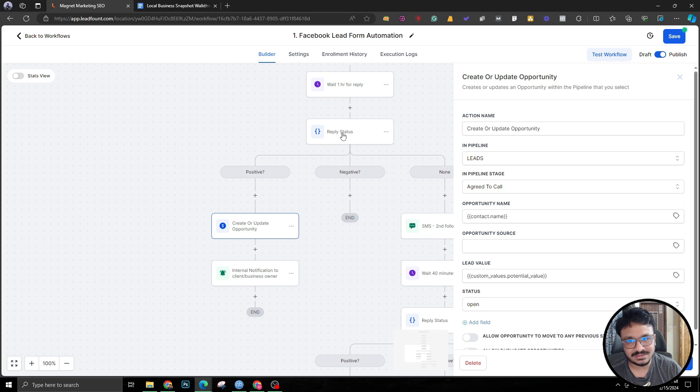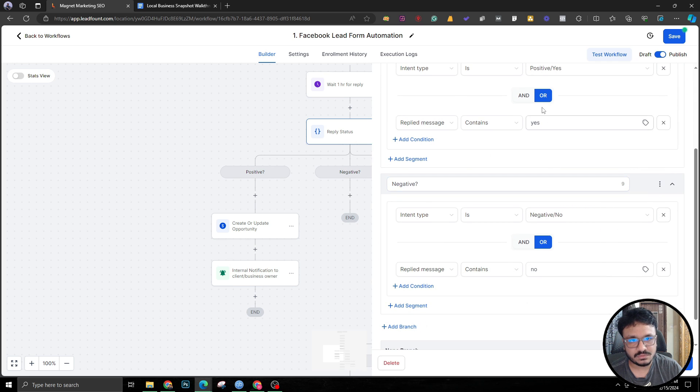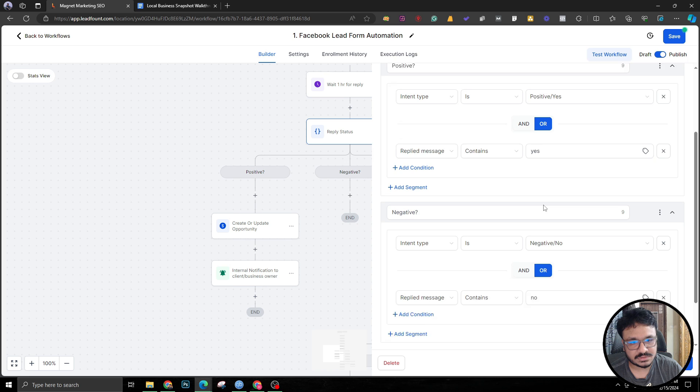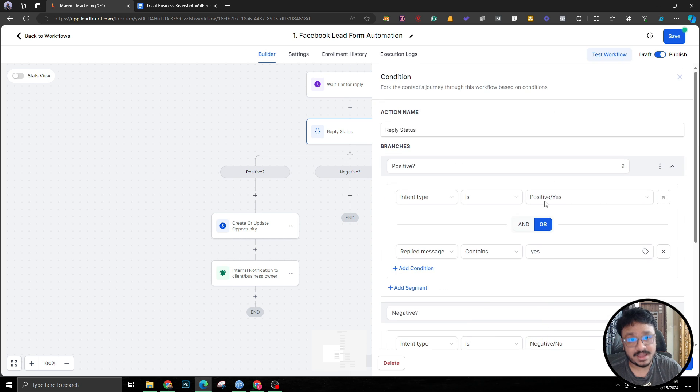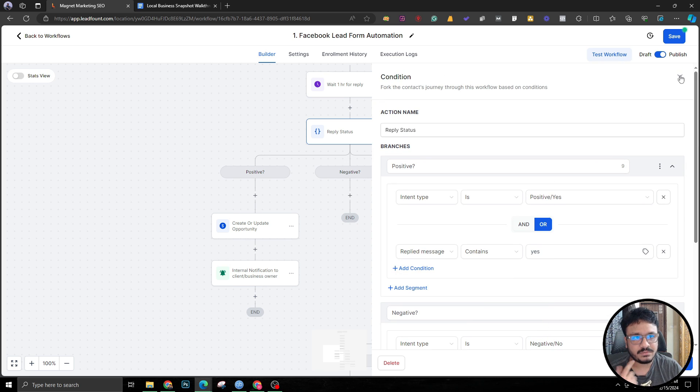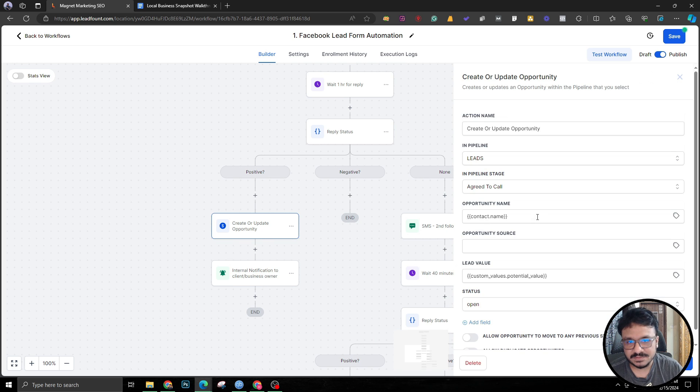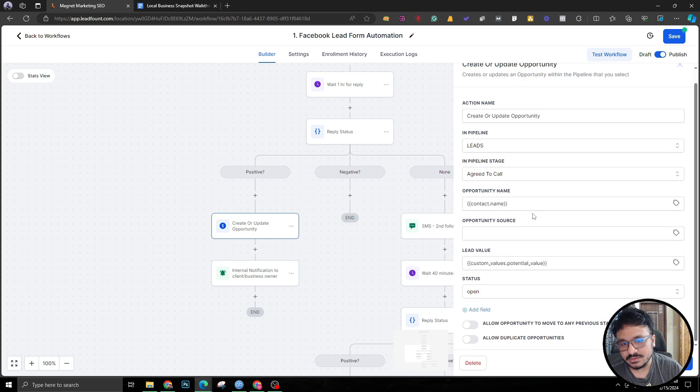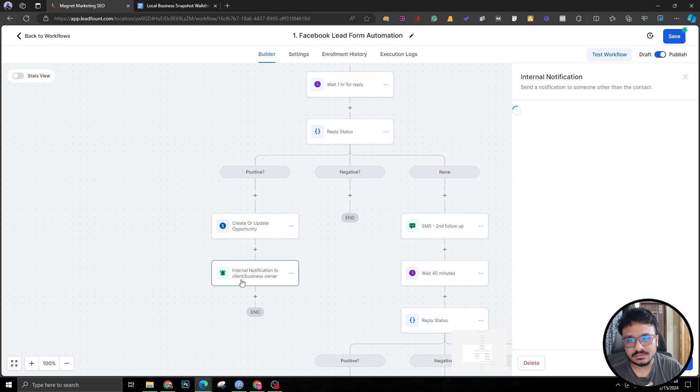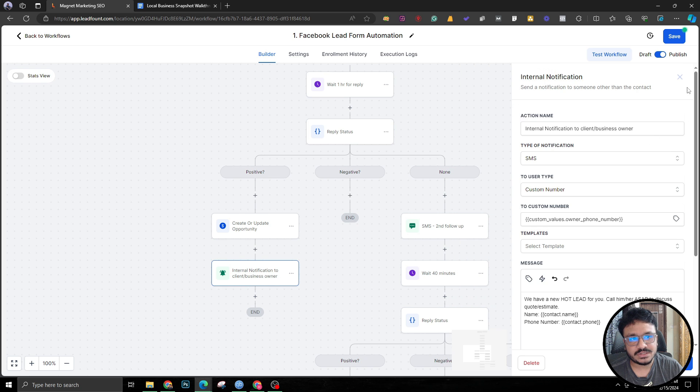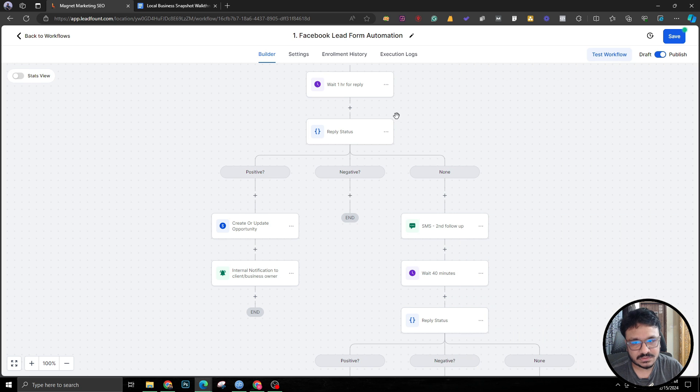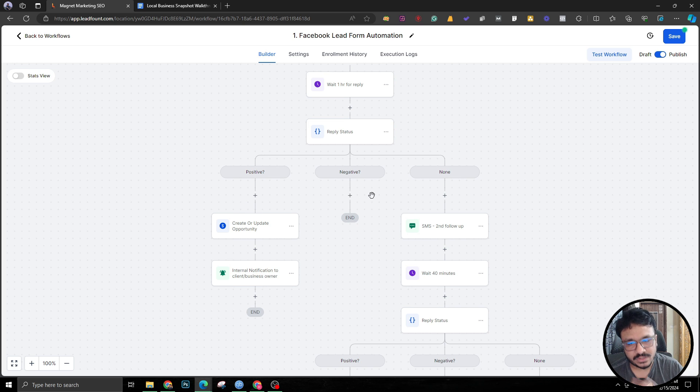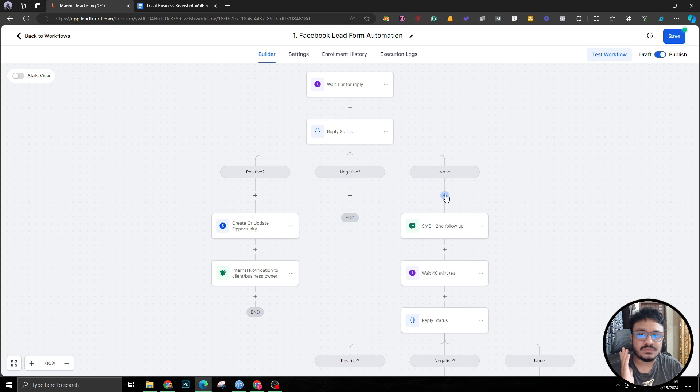If the reply is positive or if they replied yes, we're checking for if they replied yes or just something positive, a typo. GoHighLevel will automatically see if it's a positive reply. If that's a positive reply, just create another tile called 'Agree to Call' and then send a notification to the business owner. That's all we're doing. If it's negative, the lead dies there. We are not doing anything.